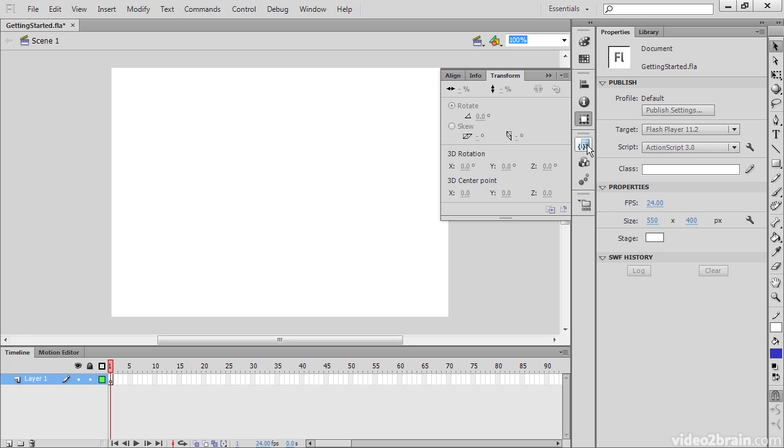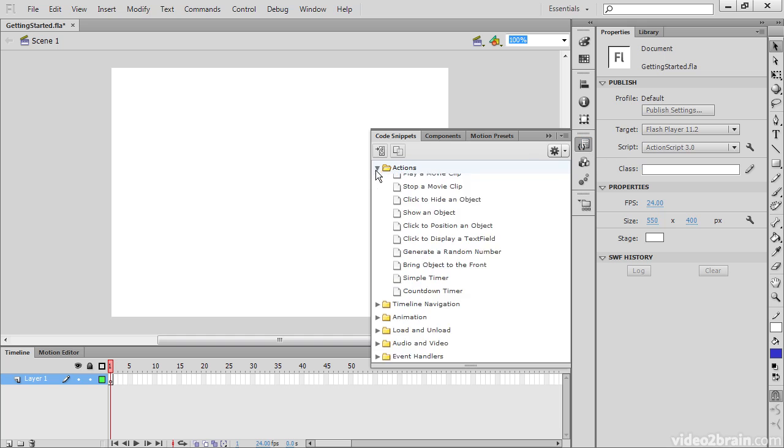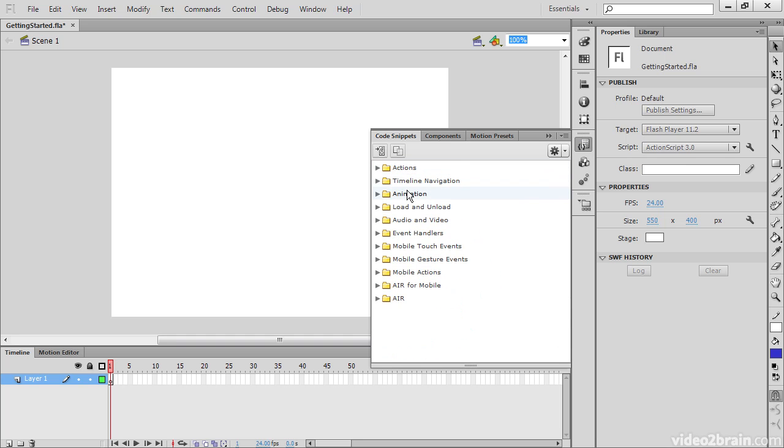This next group we have involves code snippets. So here we have a number of different quick snippets of code we can apply to objects.